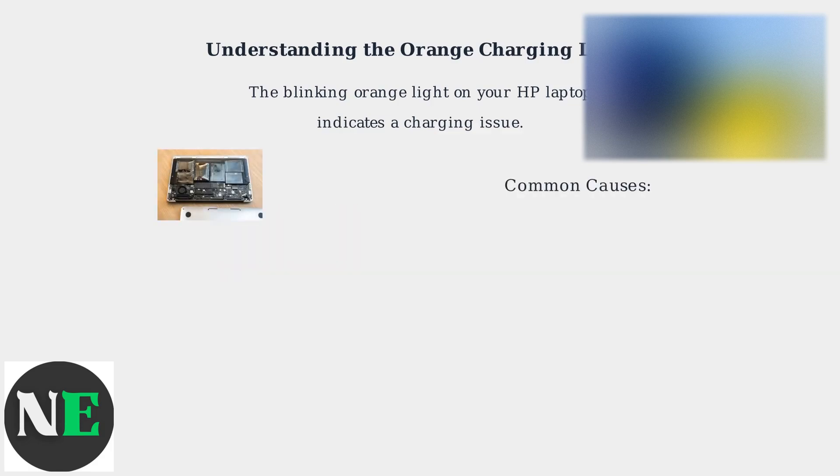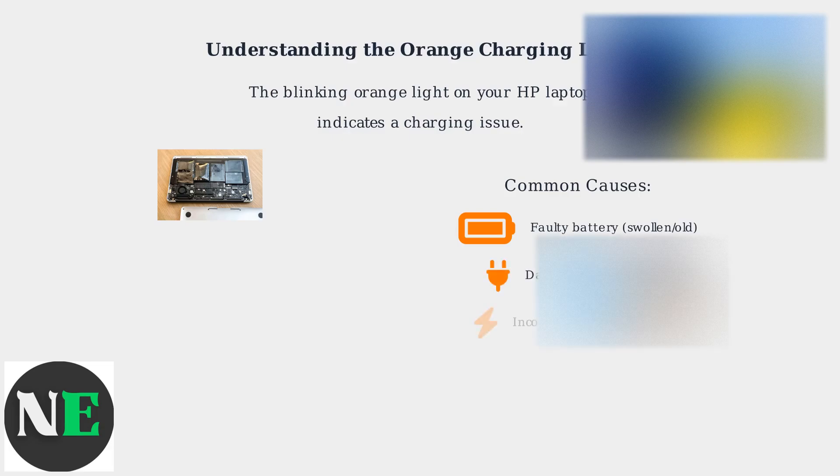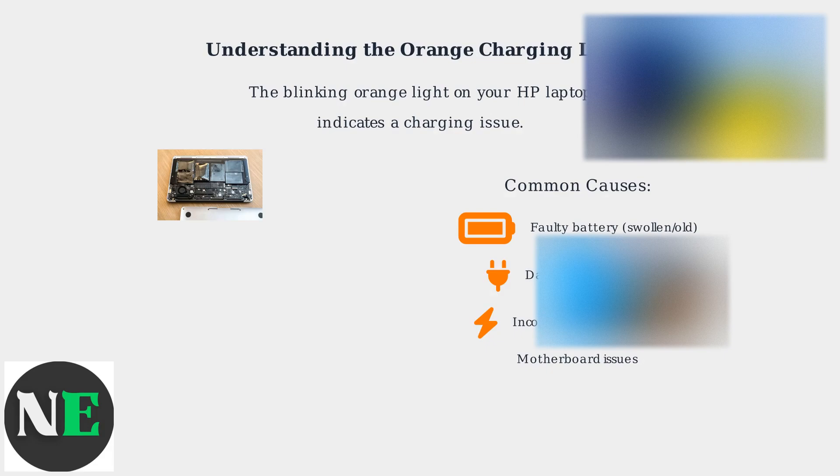Common causes include a faulty battery, especially if it's swollen or old, a damaged charging port, an incompatible or failing charger, or even motherboard issues.